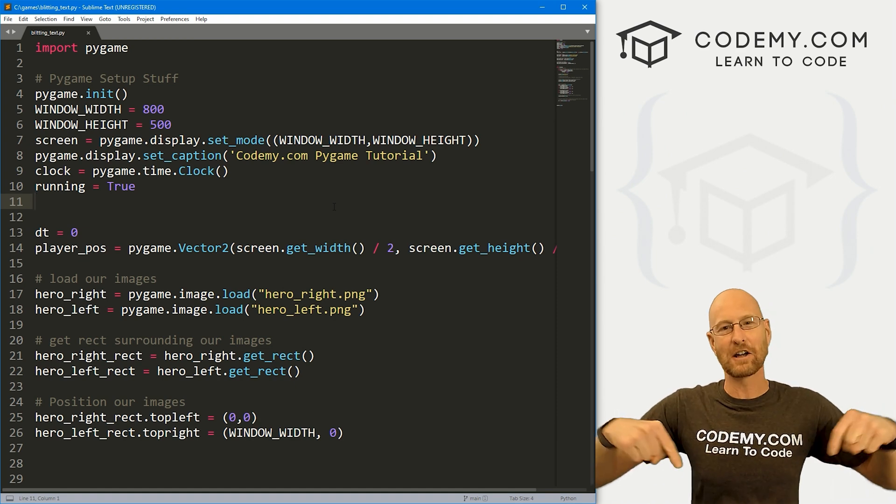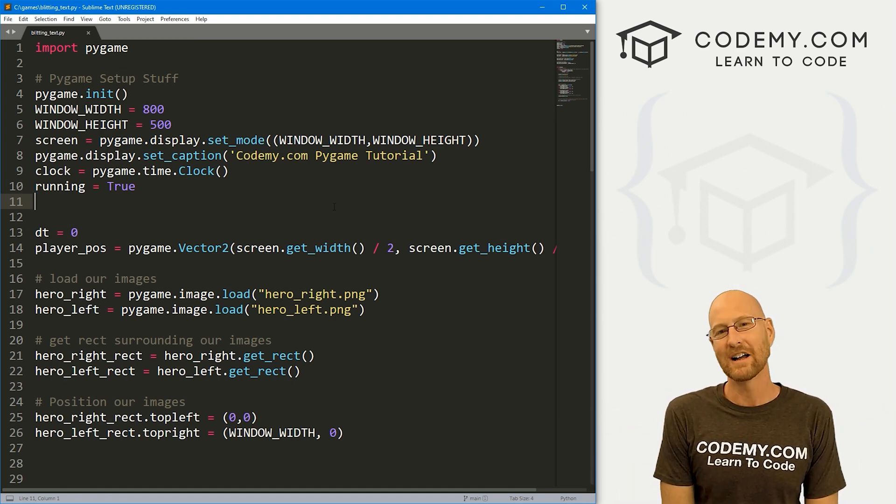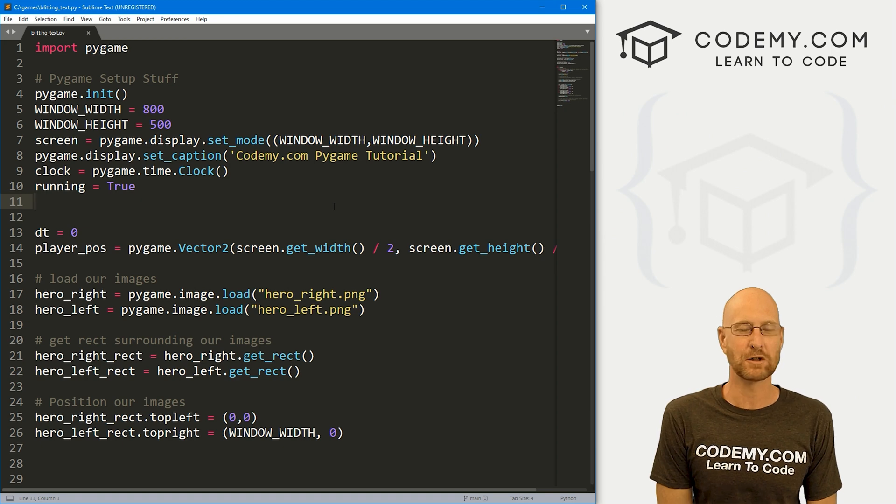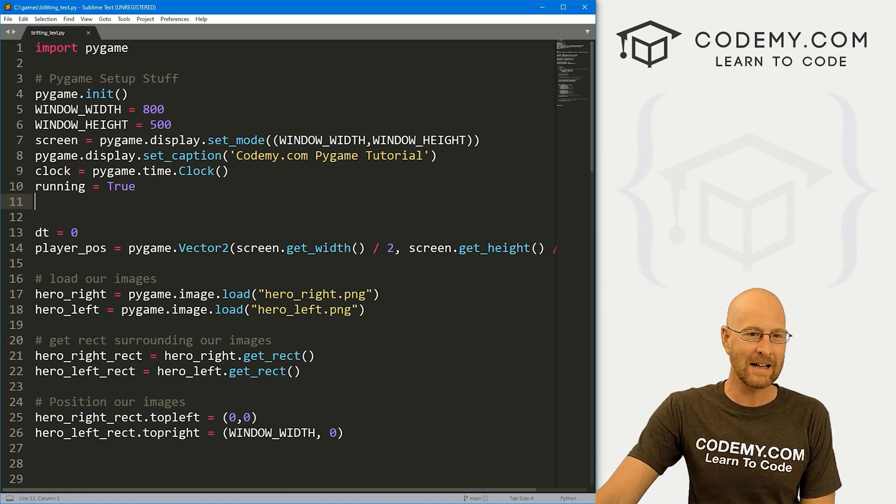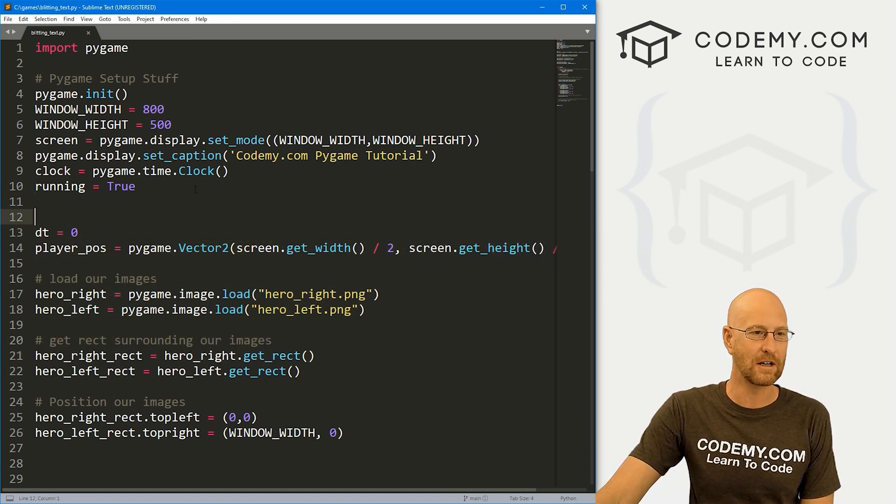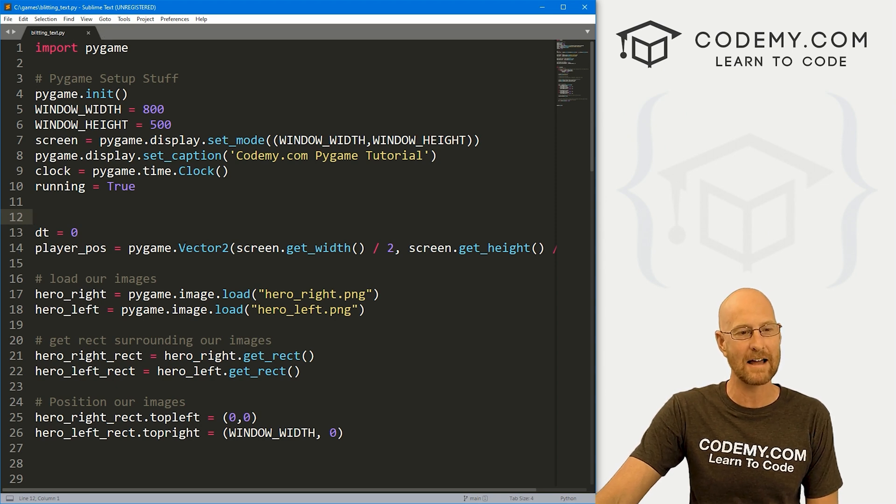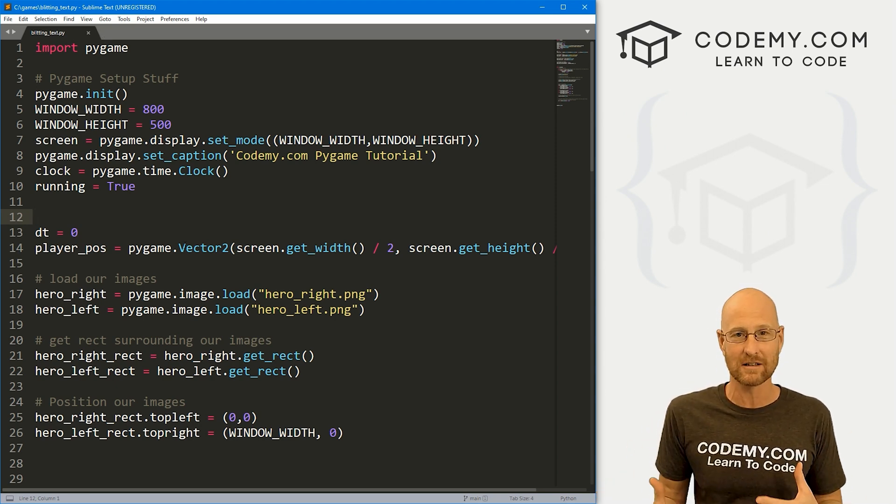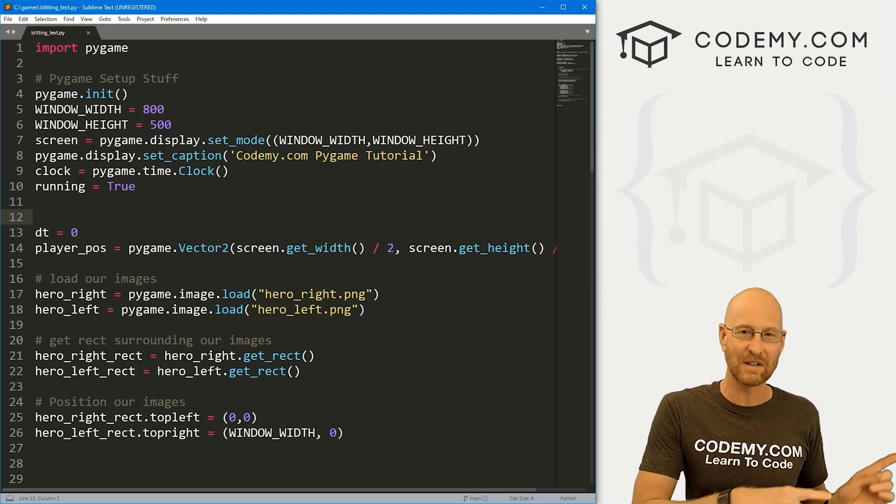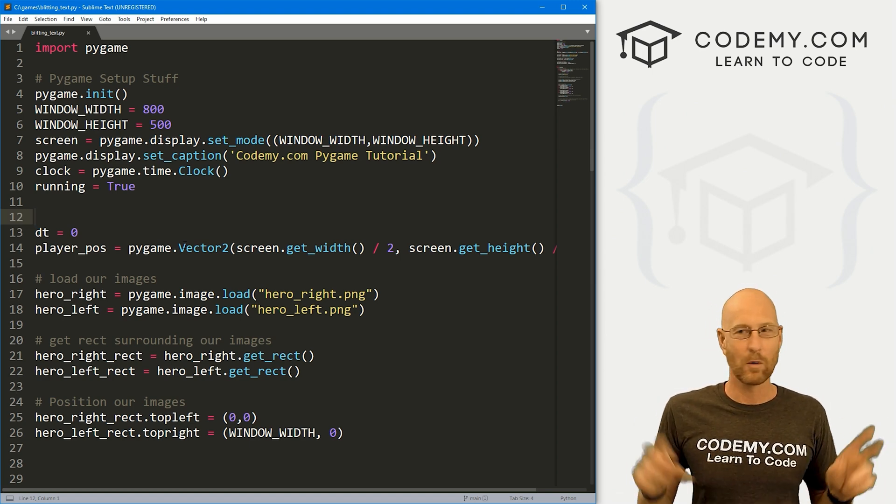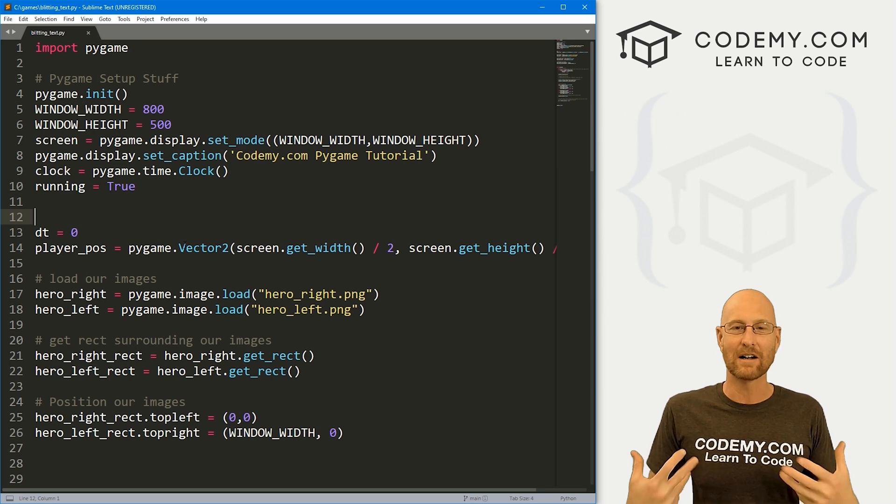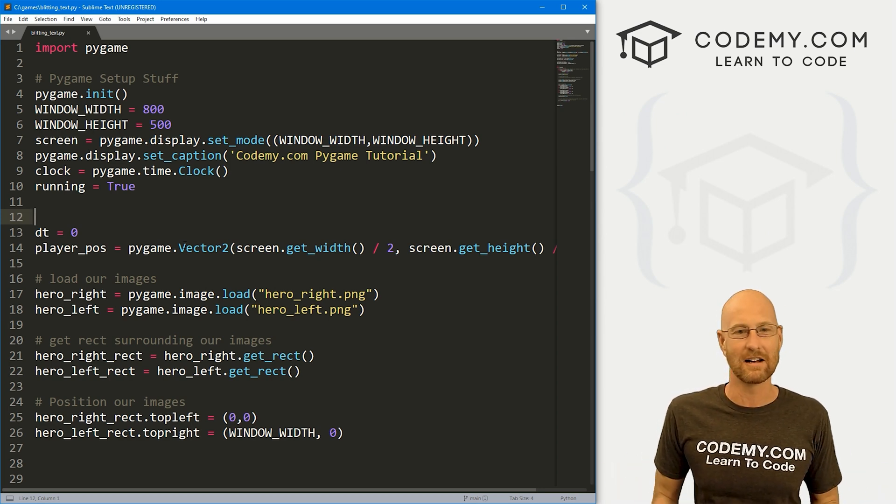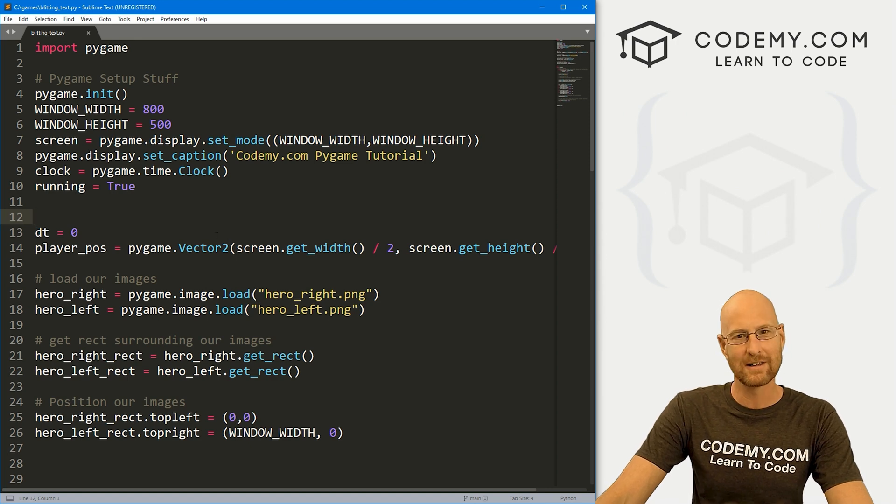And as always, you can find a link to the code in the pin comment section below, as well as a link to the playlist with all the other videos in this Pygame series. So check that out if you haven't so far. So I've got the code that we worked on in the last video, and I've renamed it blitting_text.py. And to add text to the screen, it's the exact same process almost as the last video when we added images. We're still going to be blitting something onto the screen.